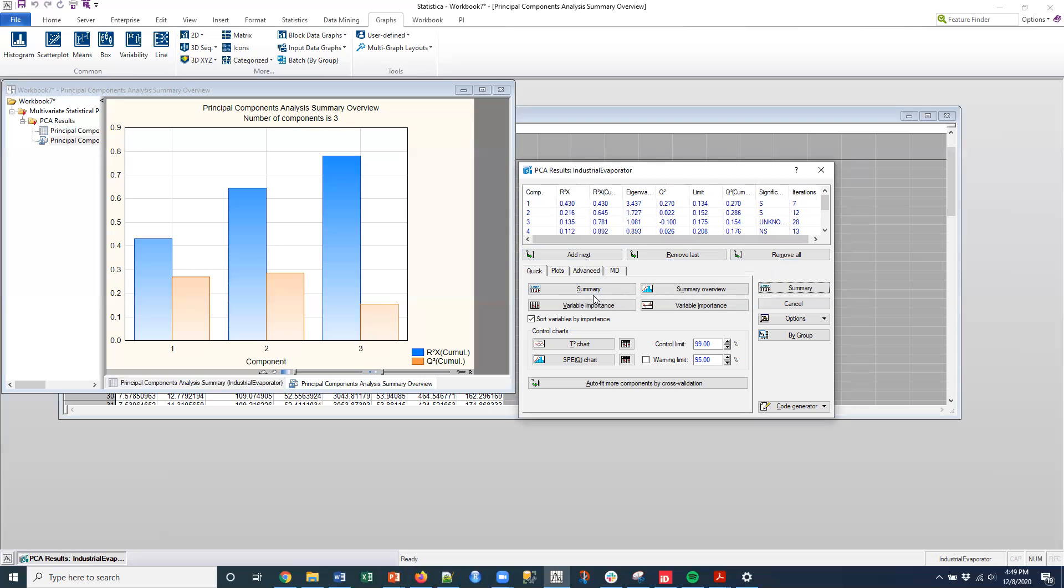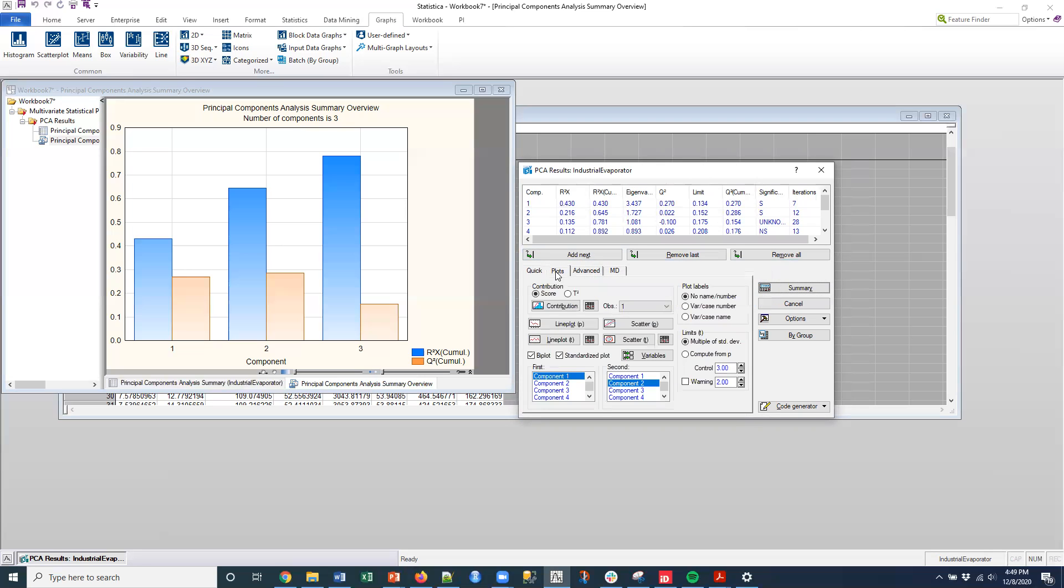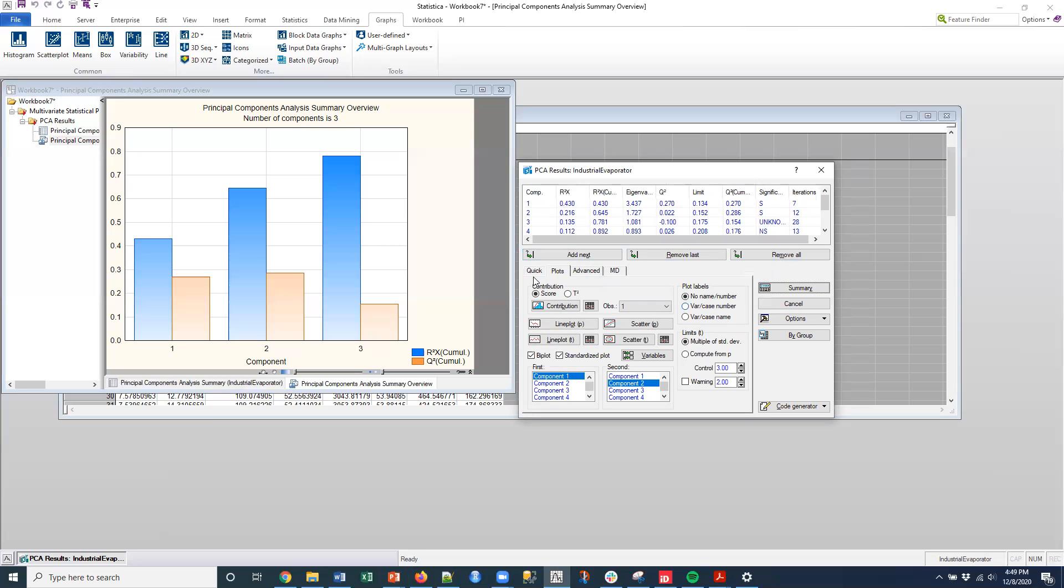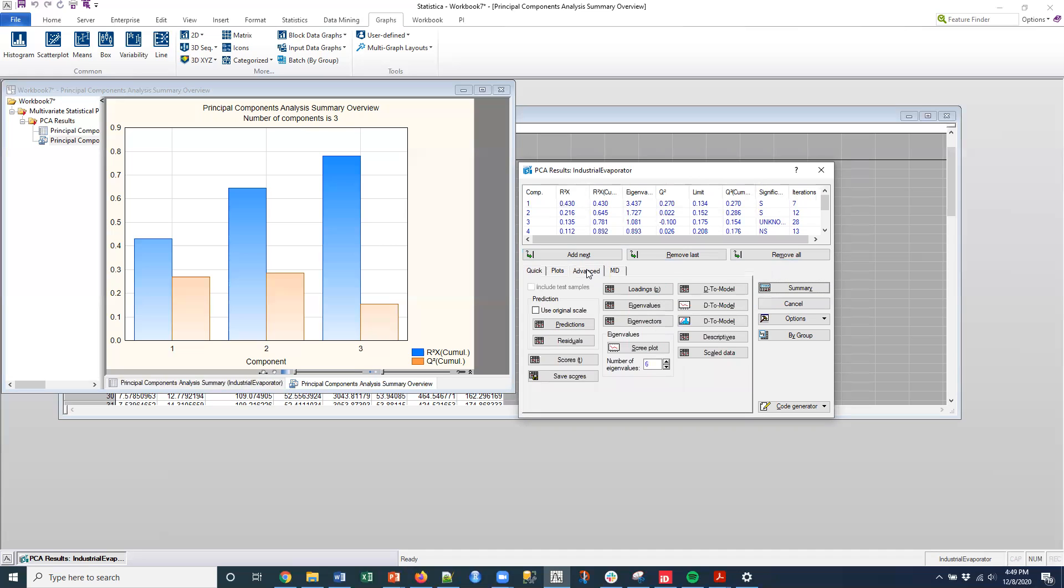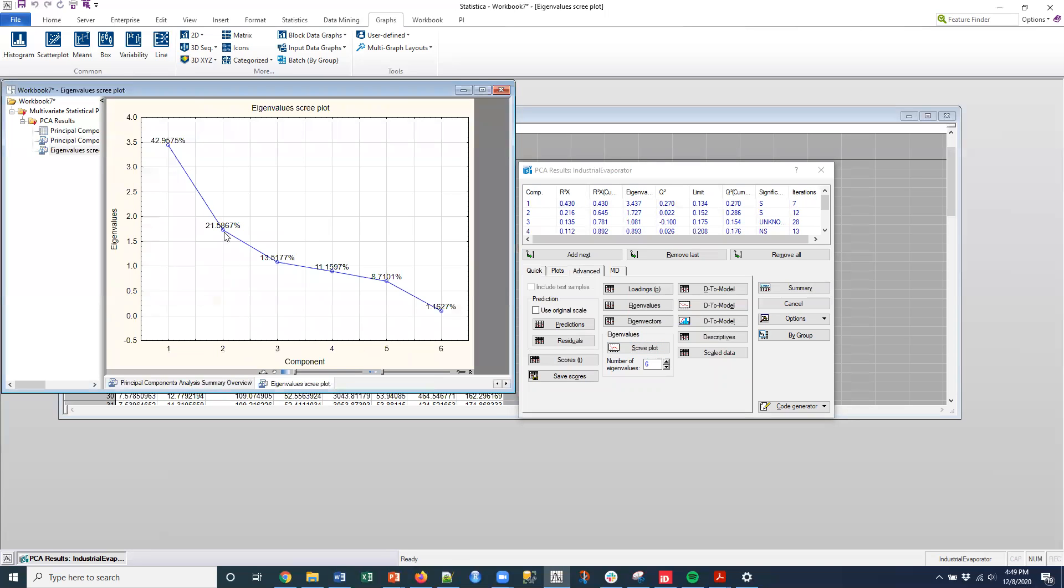And then what I can do is I can go to these plots and I can do a scree plot. Maybe it was under the quick panel. I want to do a scree plot. Am I just missing it? Oh, here it is. Under the advanced panel, so I could do a scree plot. And sure enough, this is kind of what we would expect.